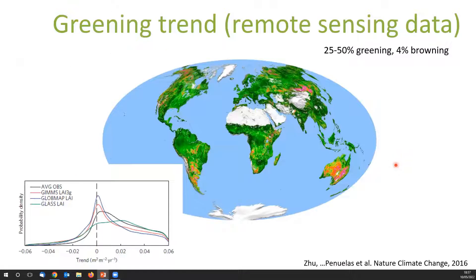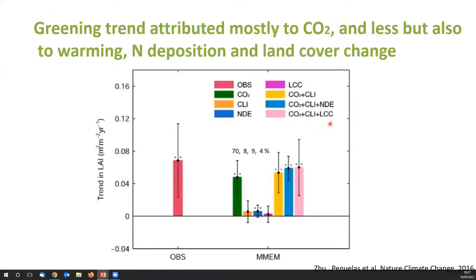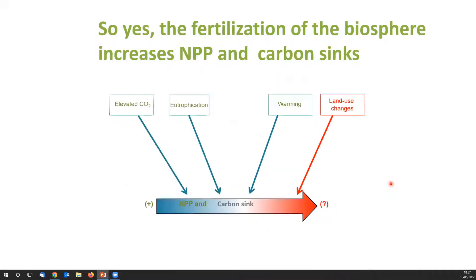We can also use Mauna Loa and Point Barrow data and study the amplitude of the CO2 seasonal cycle — the electrocardiogram of our planet. This amplitude has been increasing at all stations where we measure CO2, attributed to CO2, climate, land use, and other factors. Remote sensing data shows a global greening of our planet — about 25 to 50% of area is greening while only about 4% is browning. This greening trend is attributed mostly to elevated CO2, which acts as a kind of fertilization, plus warming, nitrogen deposition, and land cover change. So the fertilization of the biosphere is feeding these net primary productivity and carbon sinks — this is what we thought.